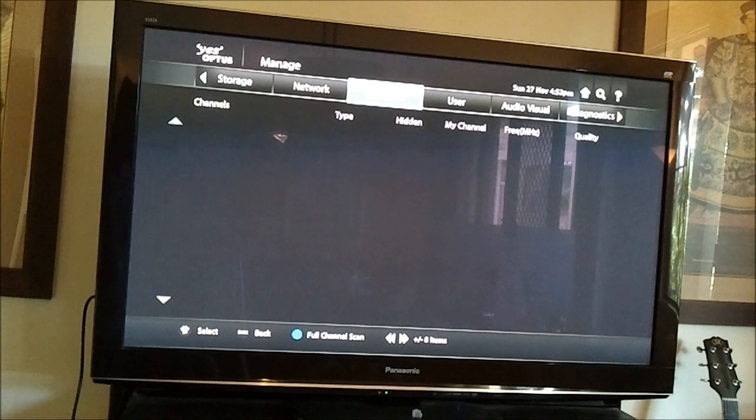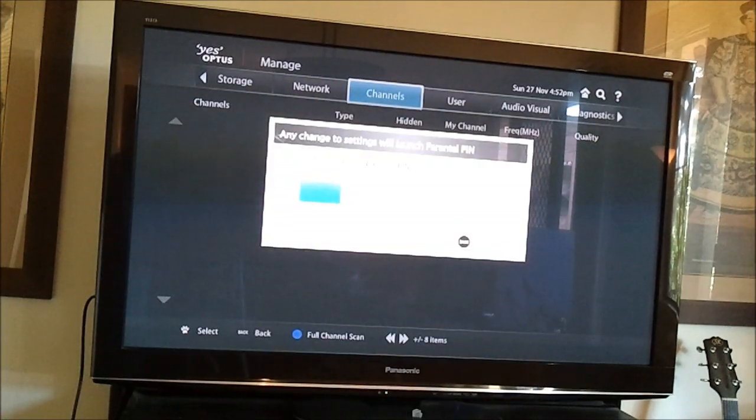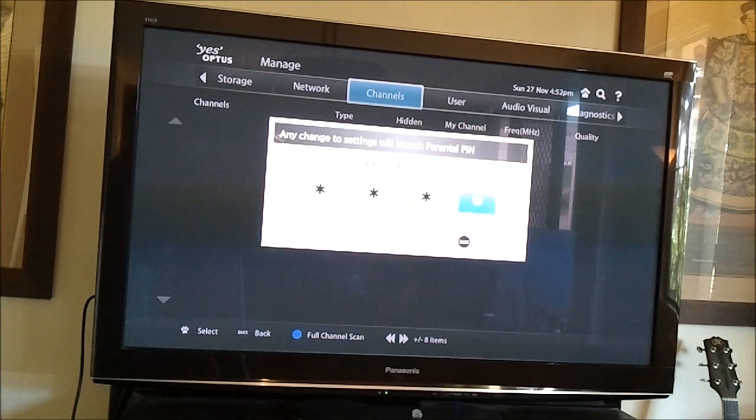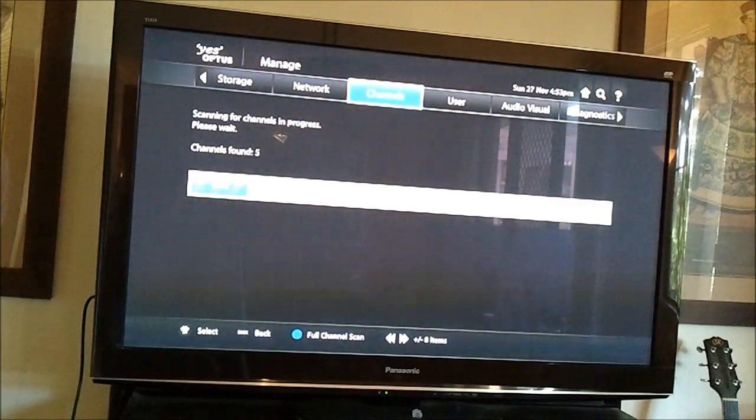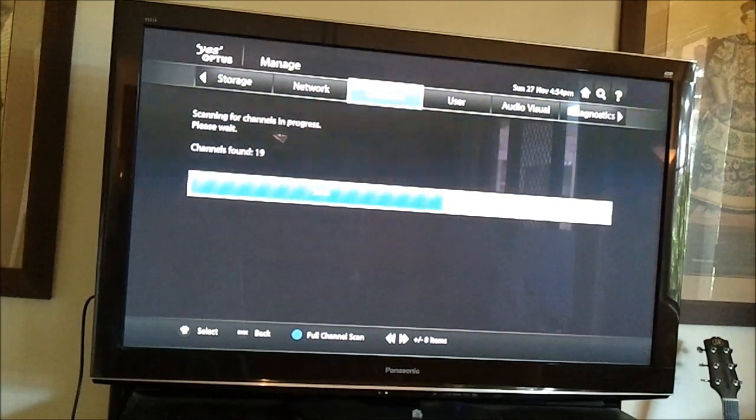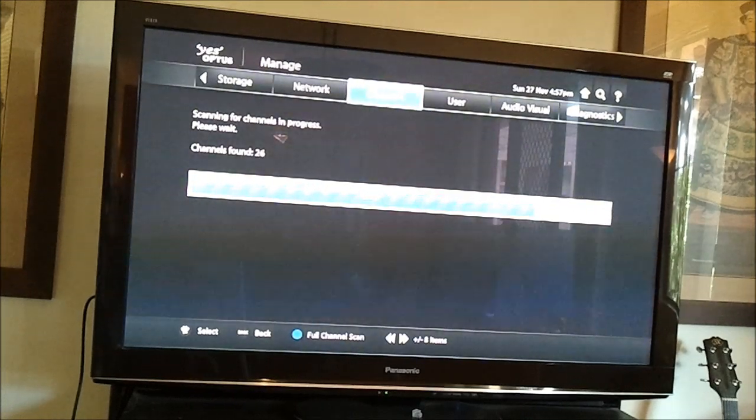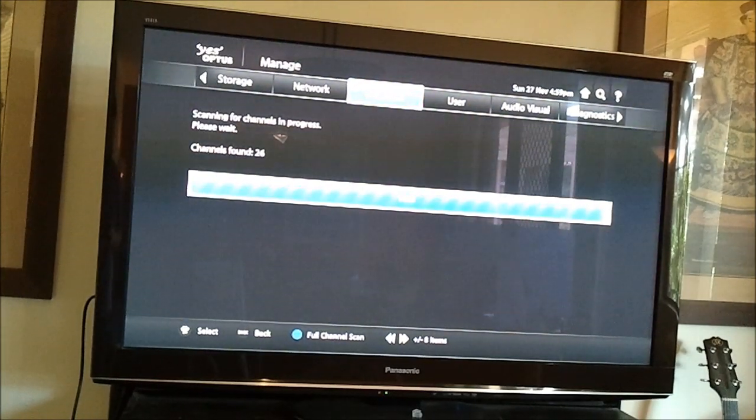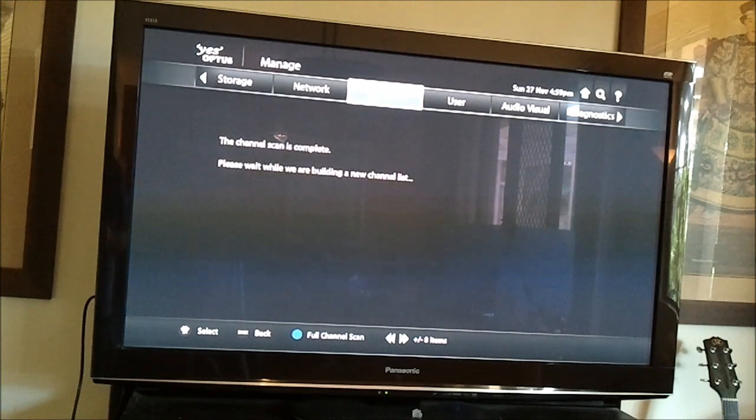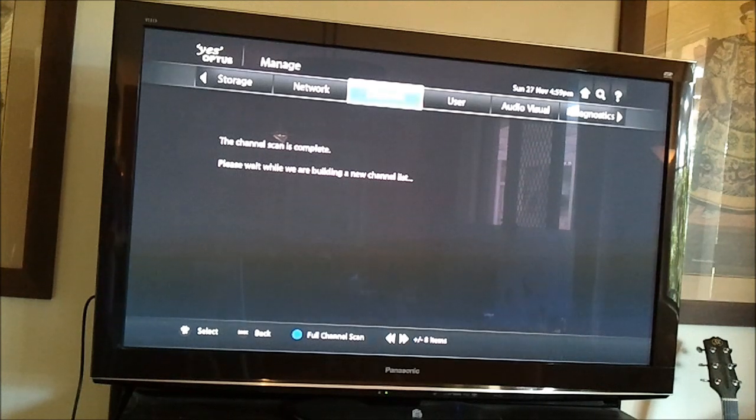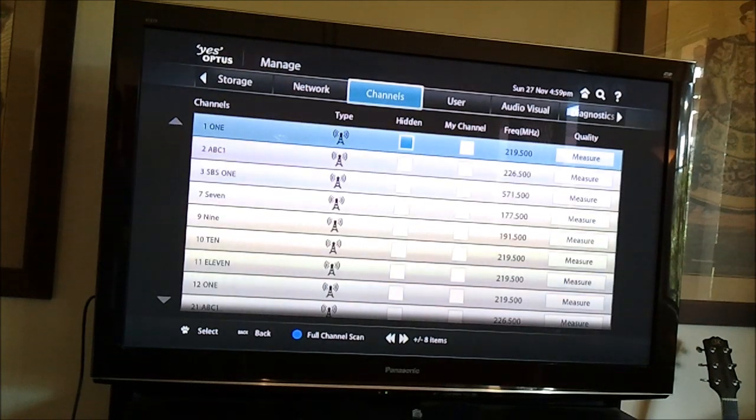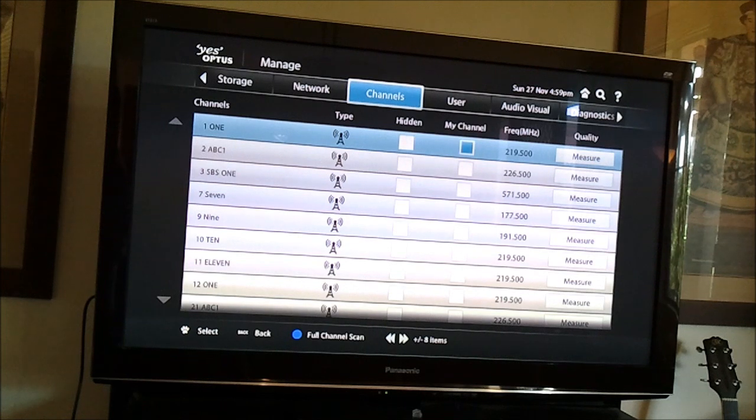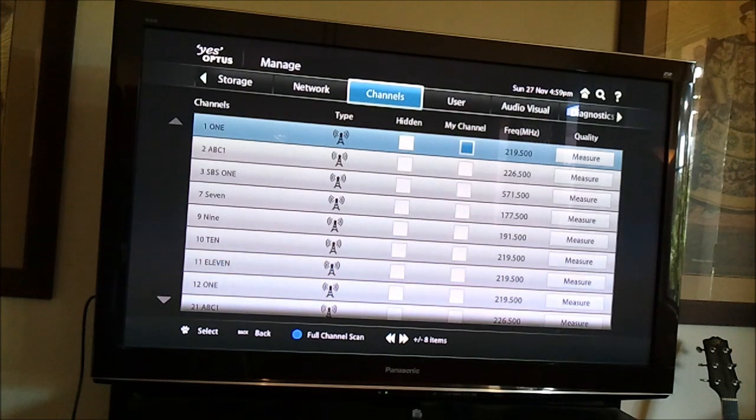And down the bottom we see full channel scan, hit the blue button, so I will hit the blue button. Please enter your parental pin, so that's four zeros, which is the default, and here we go again, so I'll just speed this up. OK, so channel scan is complete, and here we go, so we've got a complete channel list now, which is good, so I will exit out of that here.